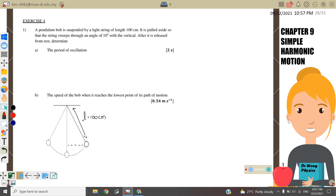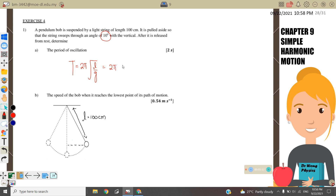Let us look at Exercise 4. A pendulum is suspended by a light string of length 100 cm. It is pulled aside so that the string sweeps through an angle of 10 degrees with the vertical. After it is released from rest, determine the period of oscillation. The period for the pendulum is 2π times the square root of length over g, where length is 100 cm, converted to 1 meter, and g is 9.81. Therefore the period we get is equal to 2 seconds.